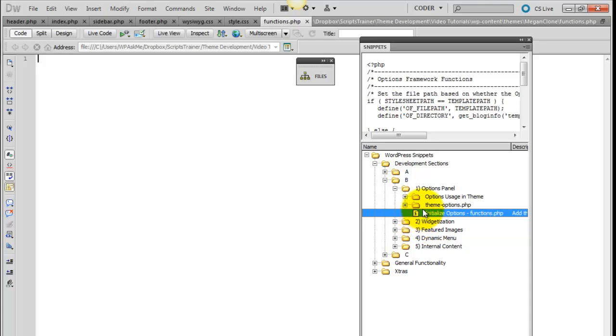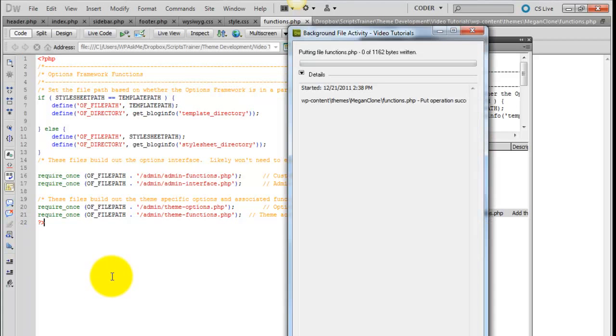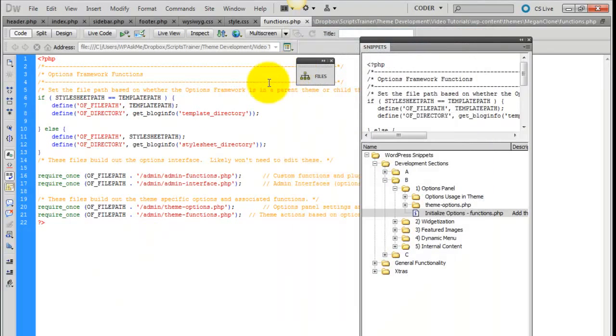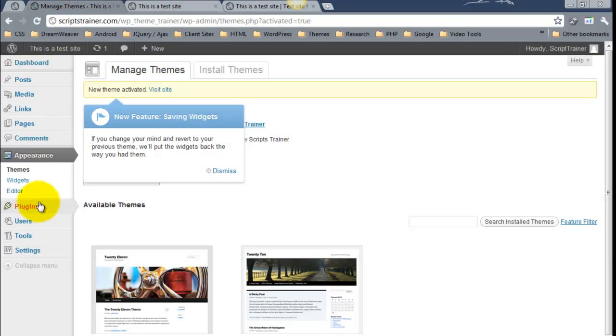I'm going to go ahead and pop that in and save. Now right after we've added that, we can come back over and take a look inside of our admin.